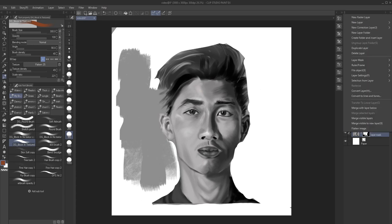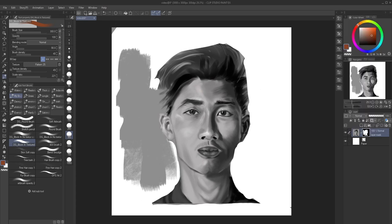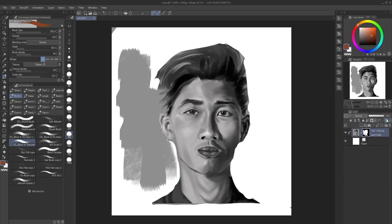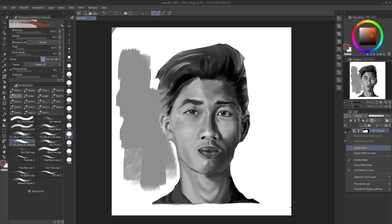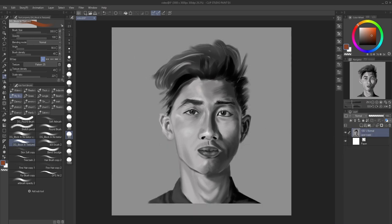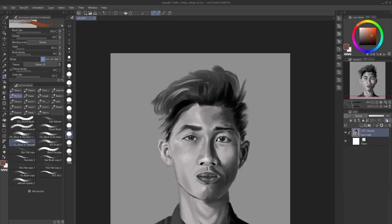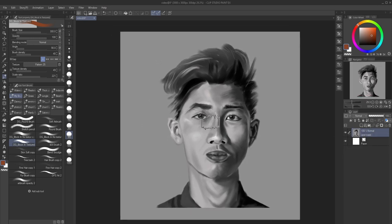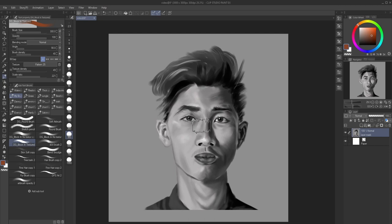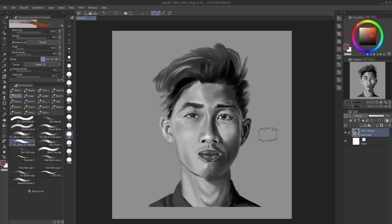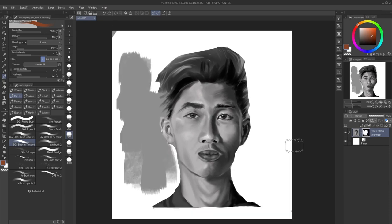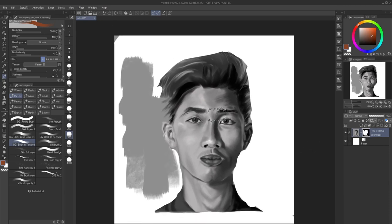Another way: if you want to delete the mask, right-click on the mask — not on the layer, but on the mask — and then hit 'delete mask'. Everything is gone, all your mask is gone. I'm gonna undo that.